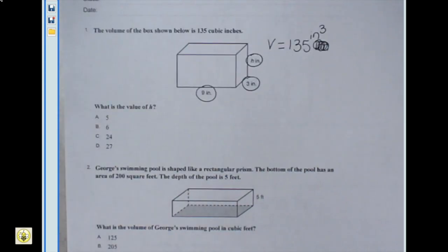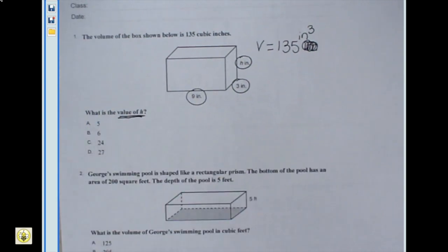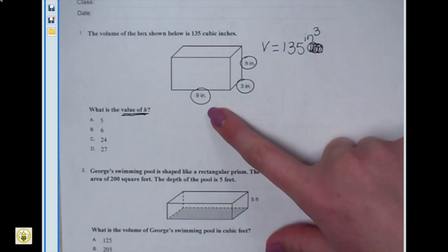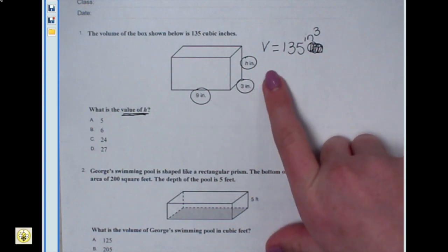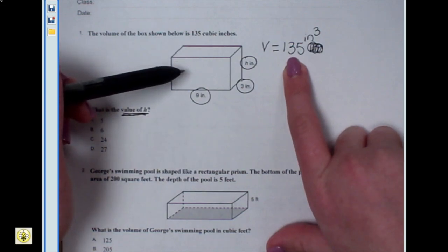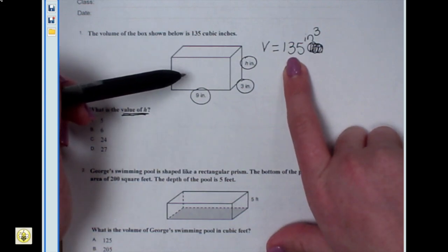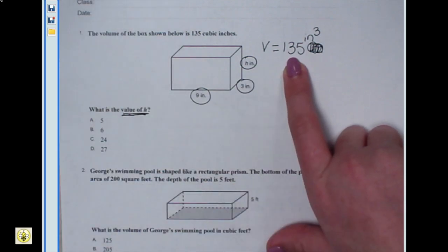The question says: what is the value of H? I figured out that I do need to find H. So let's look at what I do know. I know that two of my sides are equal to nine inches and three inches. And I know that the total volume — how many cubes I can fit into this box — is equal to 135 cubic inches. I bet I could plug all three of these numbers into my formula to figure out the height of my prism. Let's try that out.